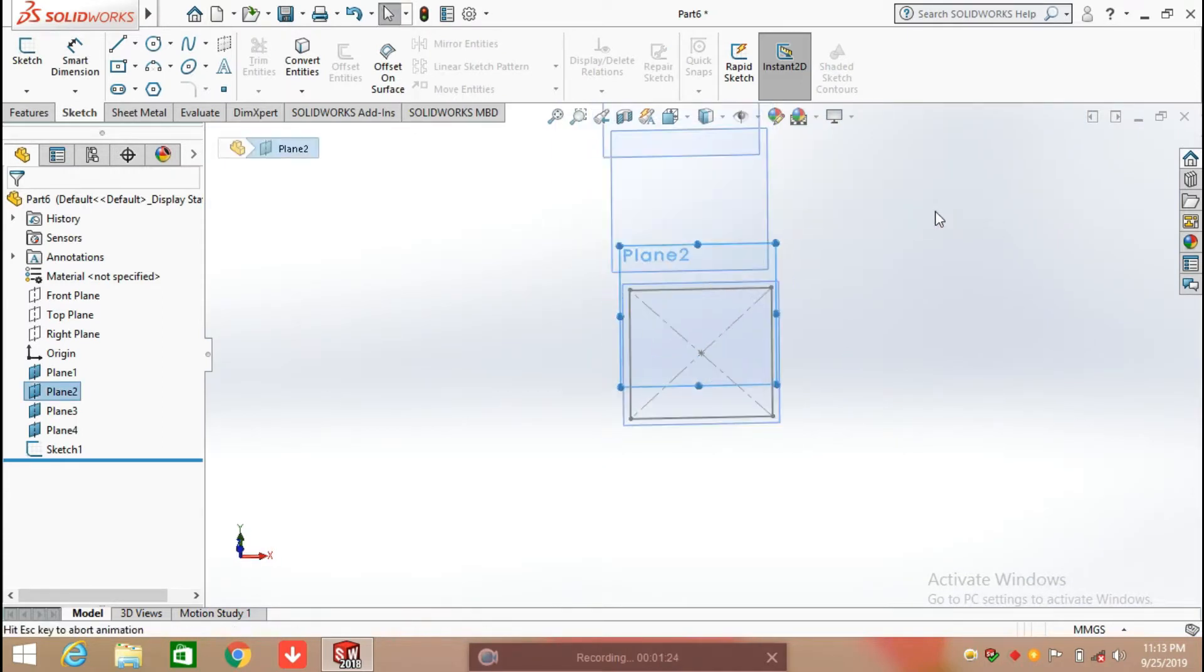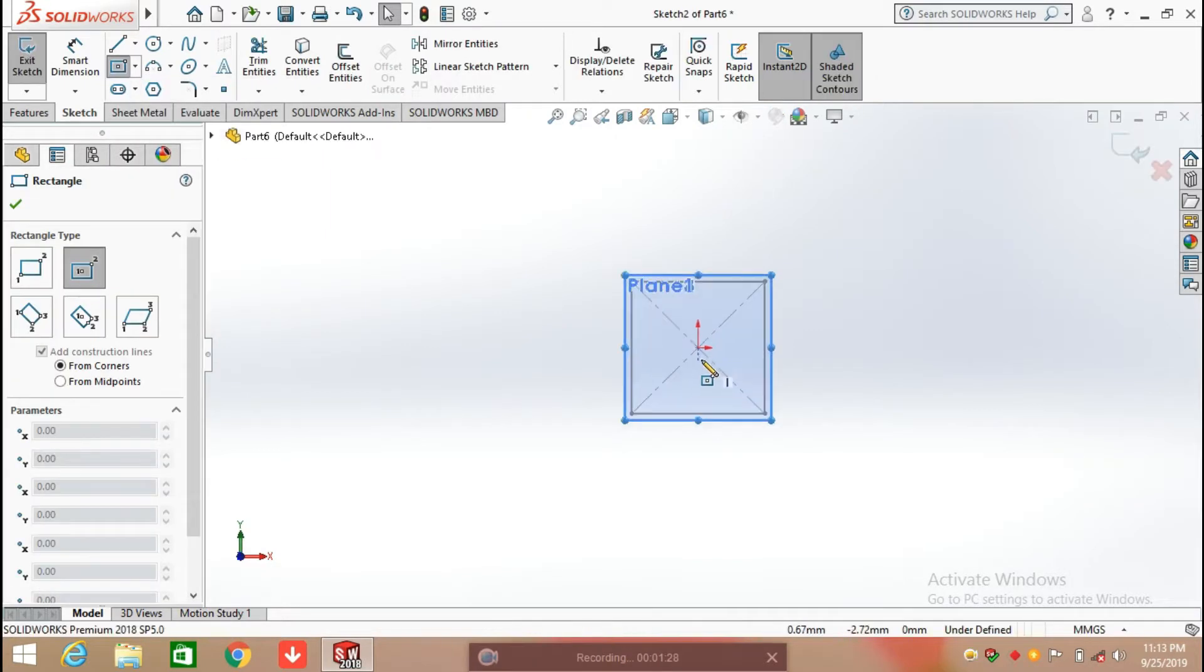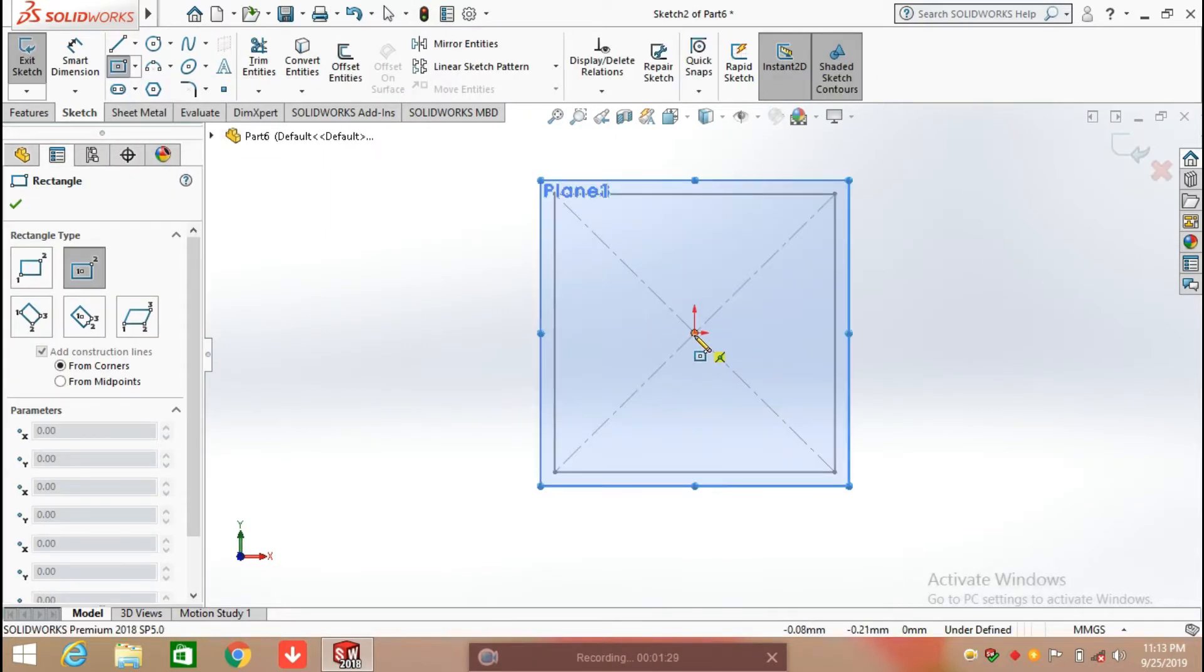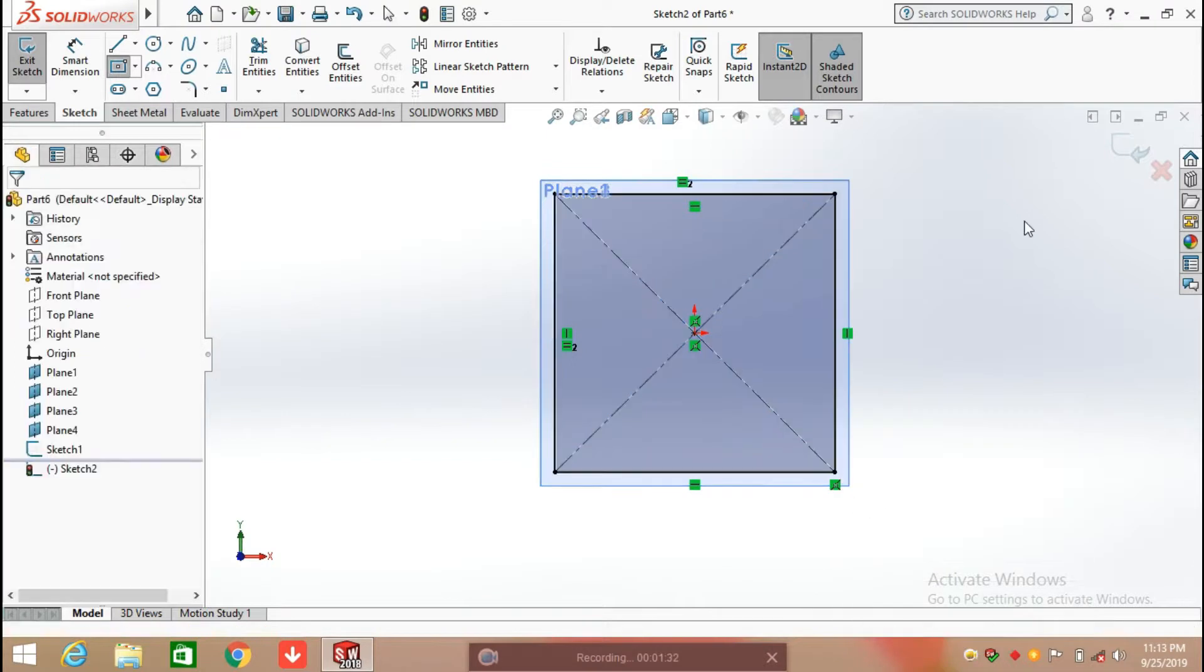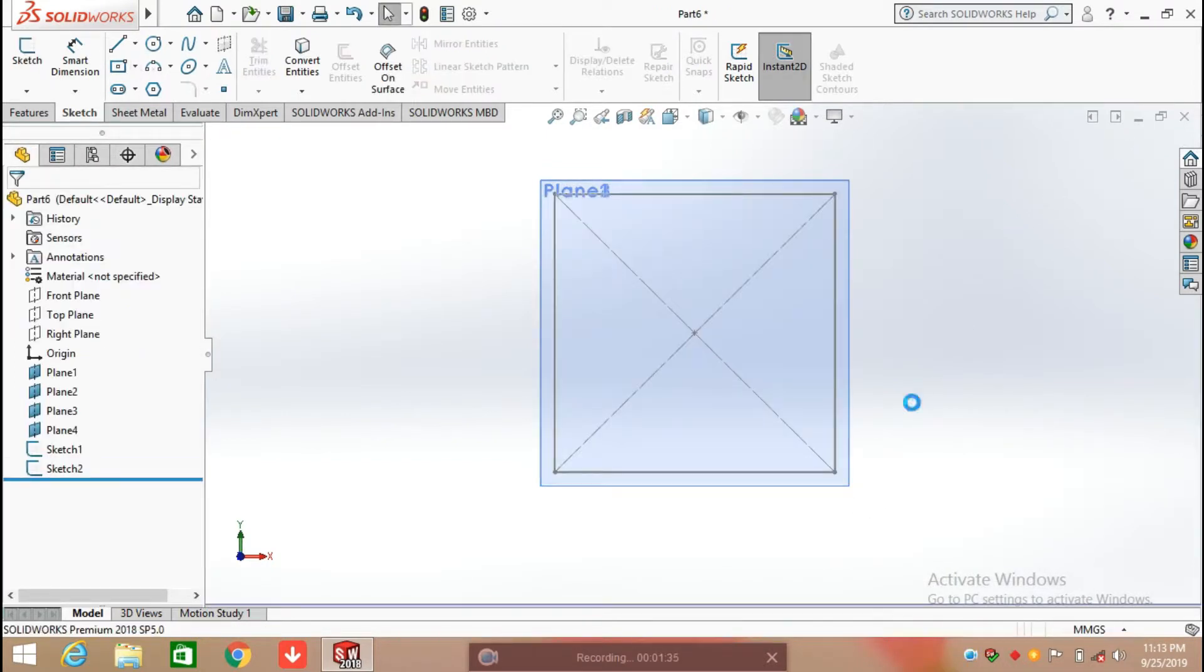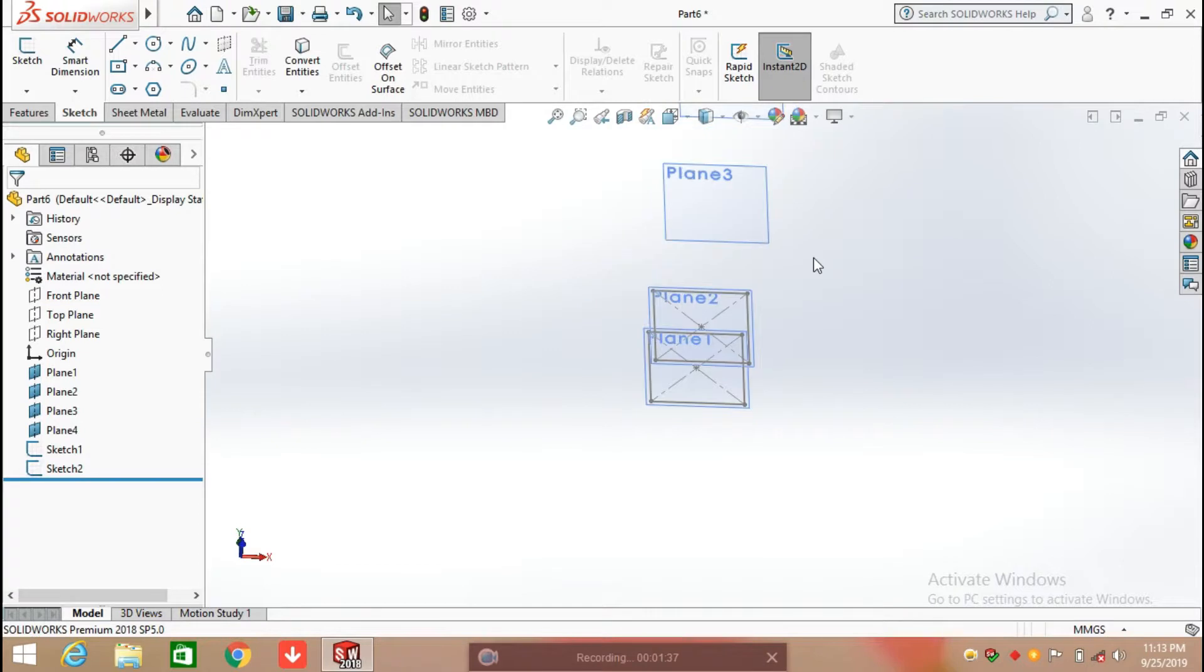Now choose the second plane and draw the same sketch on the second plane. Exit from the sketch.